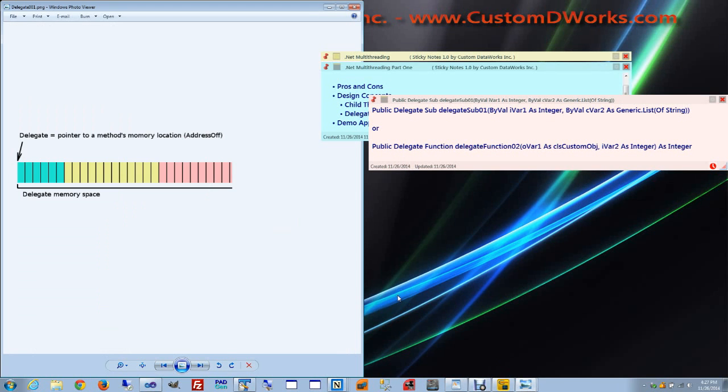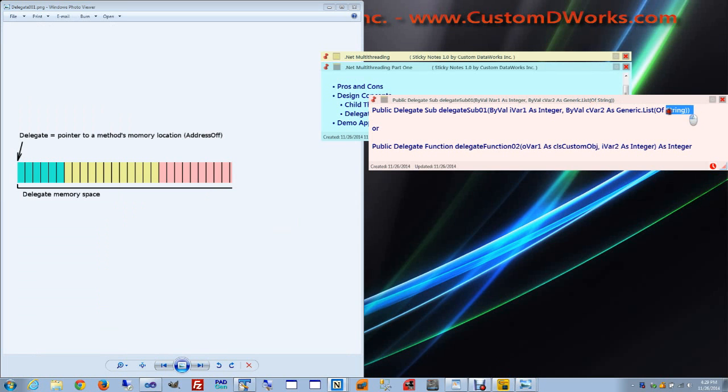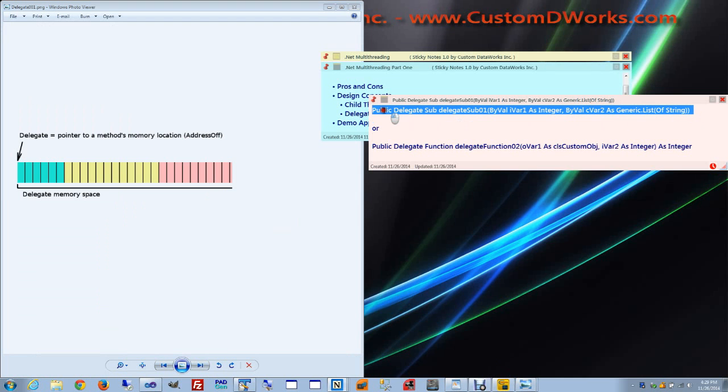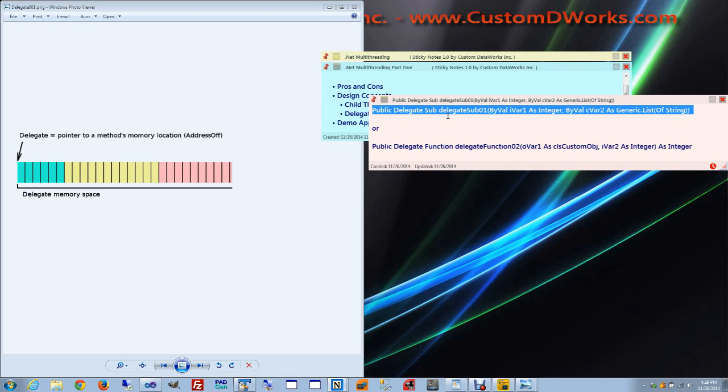This picture visualizes the relation between the delegate object as a pointer and the space it points to. So in our example, a delegate is a pointer to a memory block that contains an integer value, a generic list of strings, and some processing code.